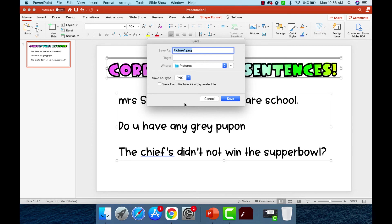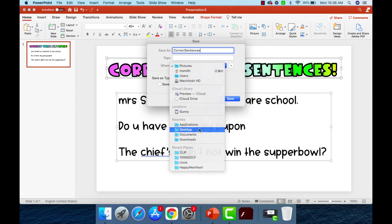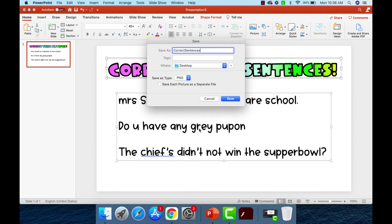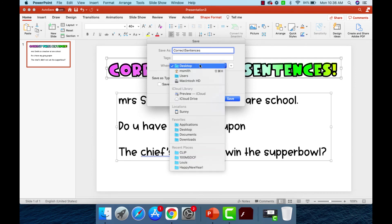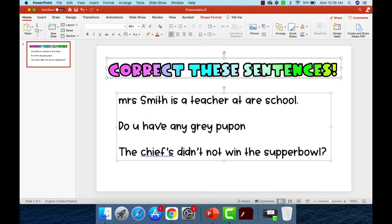And I'm going to say correct sentences. Okay. And it's going to go in my pictures. Actually, I'm going to want it to go to my desktop, just because that's an easier place for me to find it. You can have it go anywhere you want to. And you can just click right there to drag it around. Okay. Save.